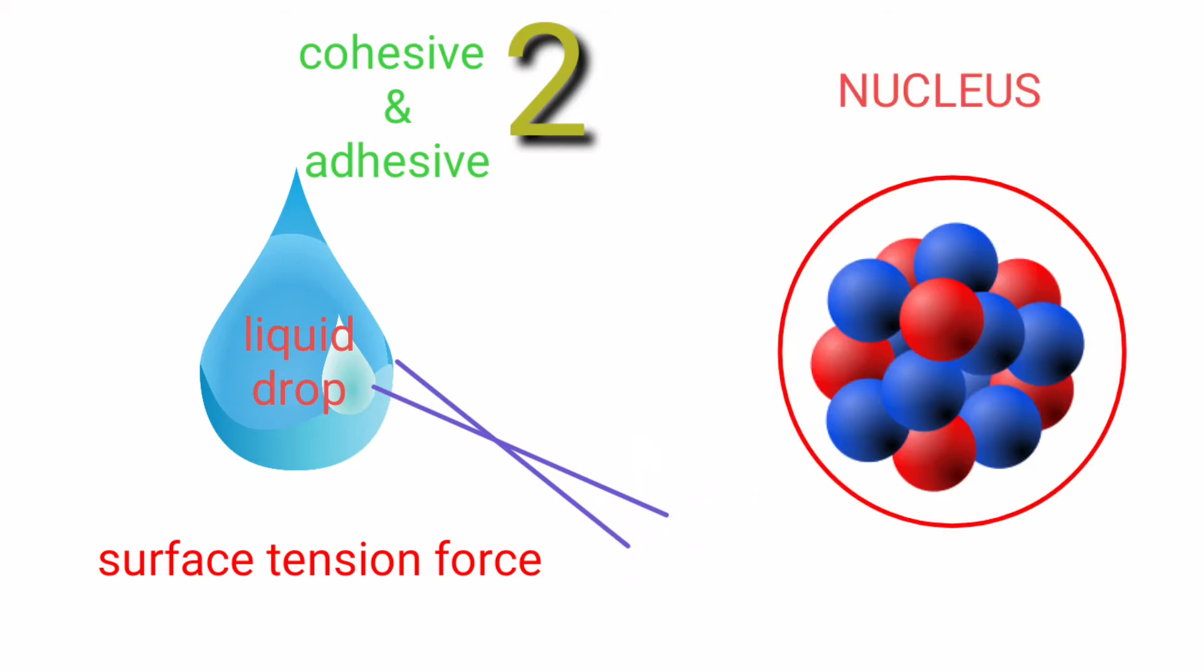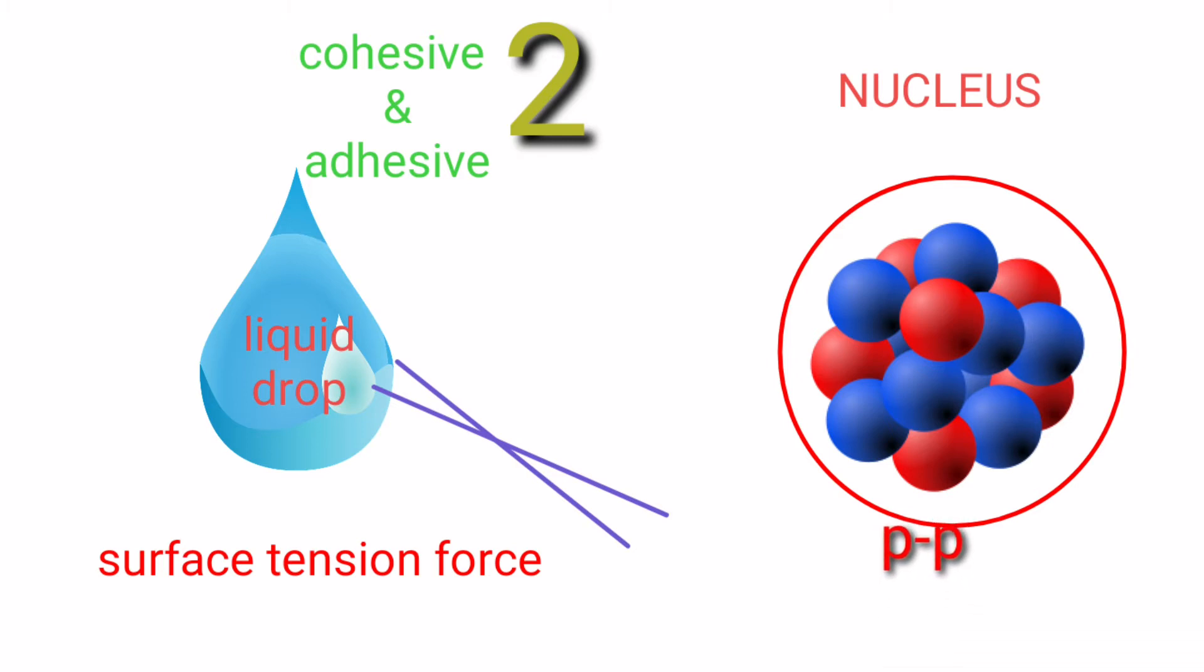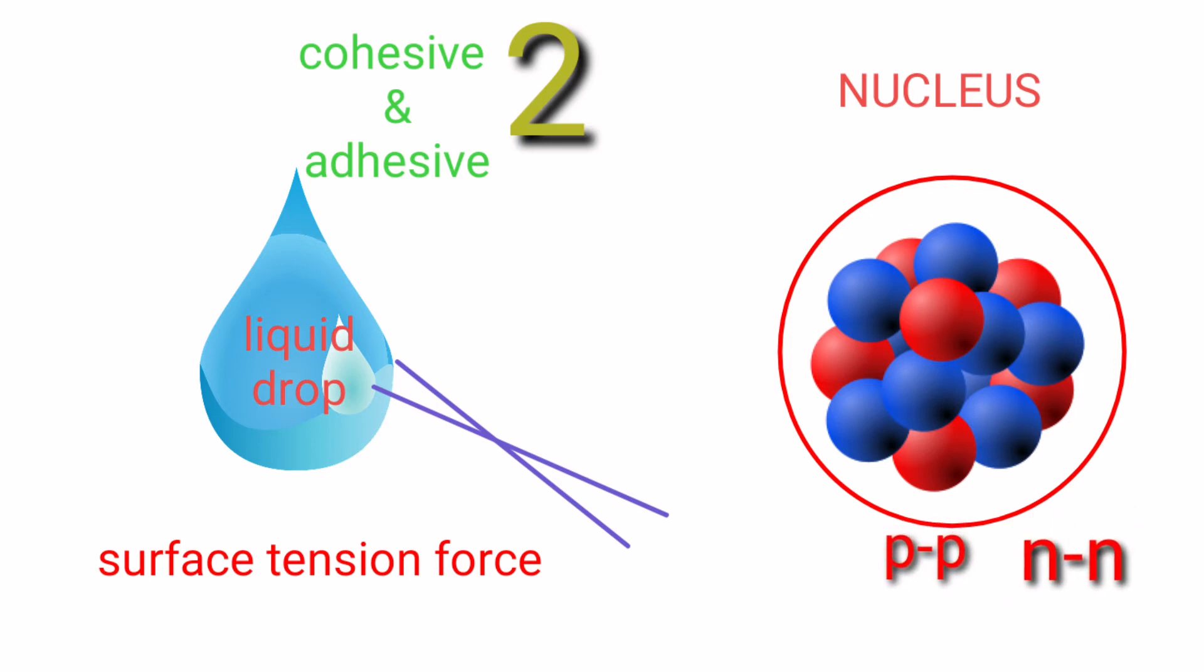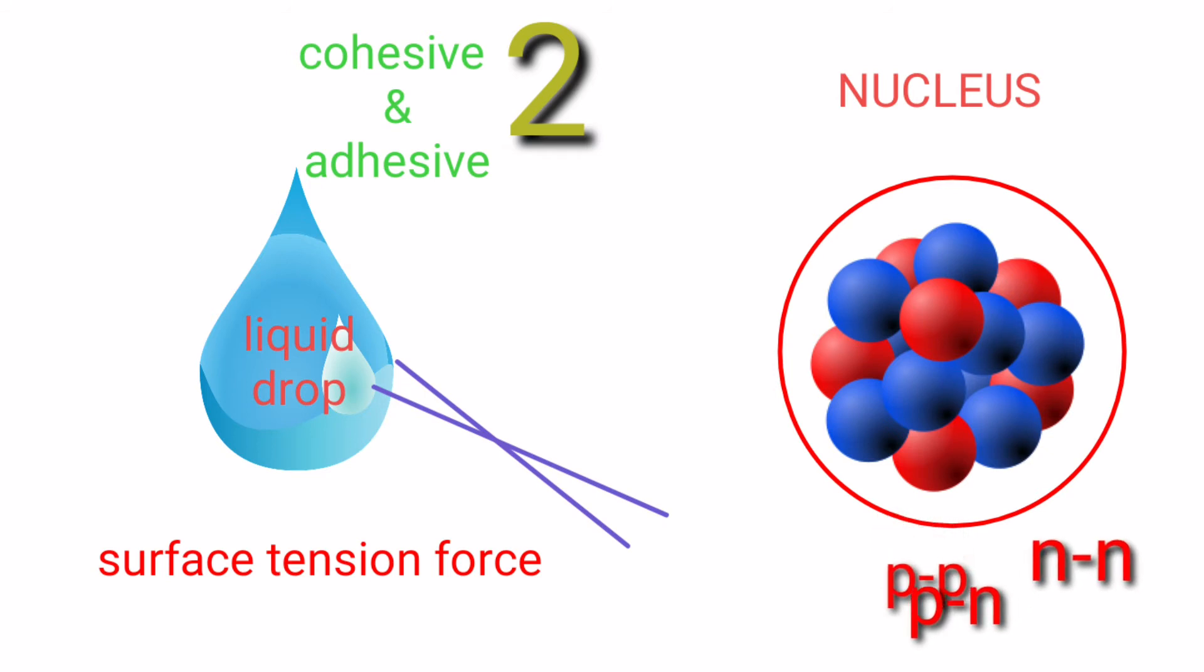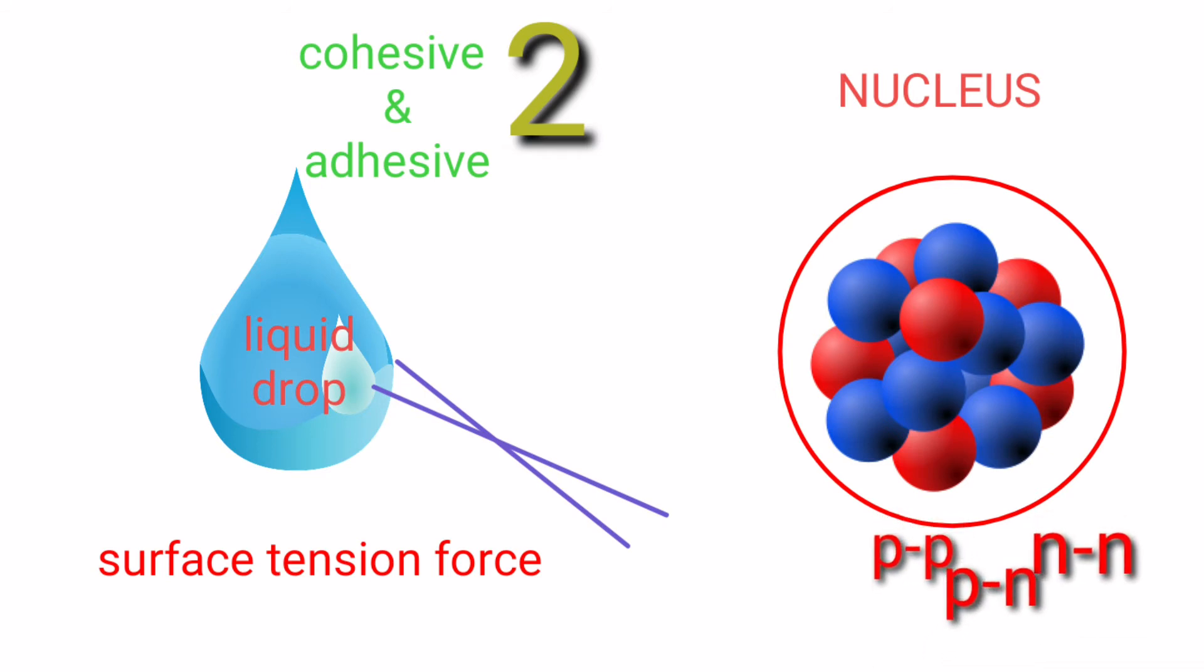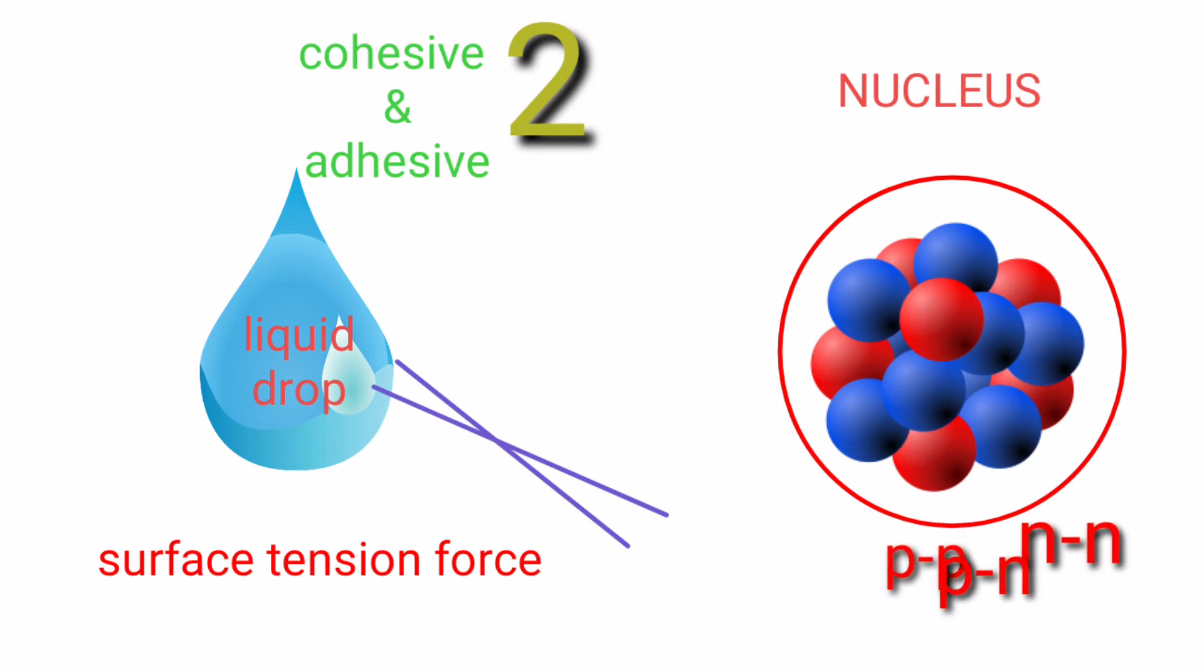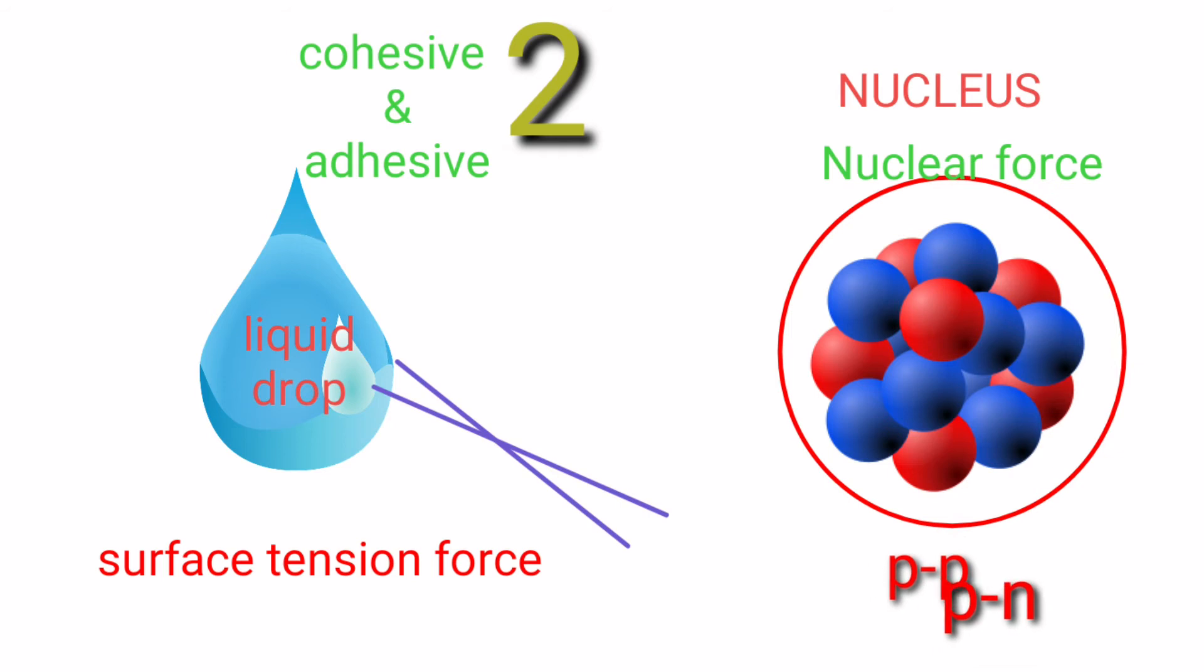Similarly in the nucleus, the nuclear force is created due to proton-proton interactions, neutron-neutron interactions, and proton-neutron interactions. So the resultant of all these interactions is the nuclear force.